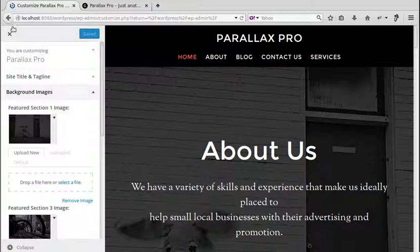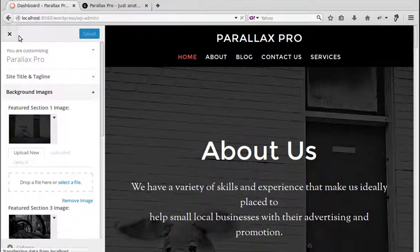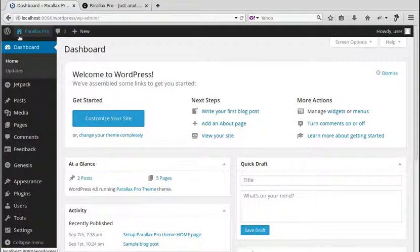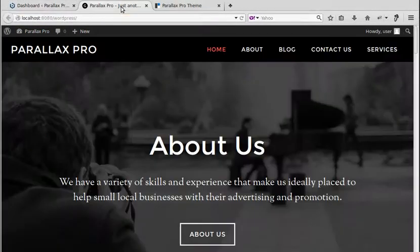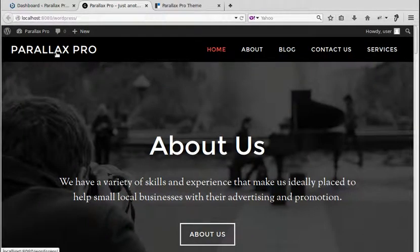Let's see what we've got. If we look at the front page again, this is what we had before, and we've now changed the image.